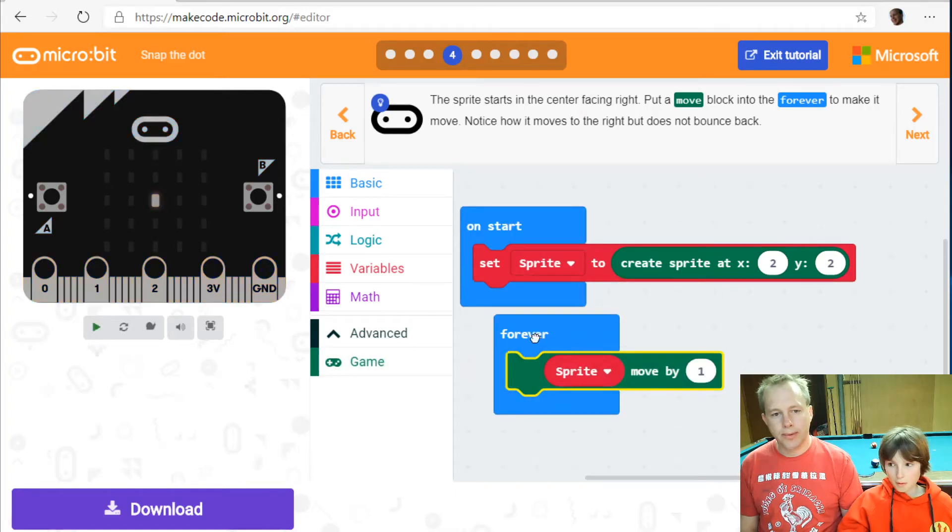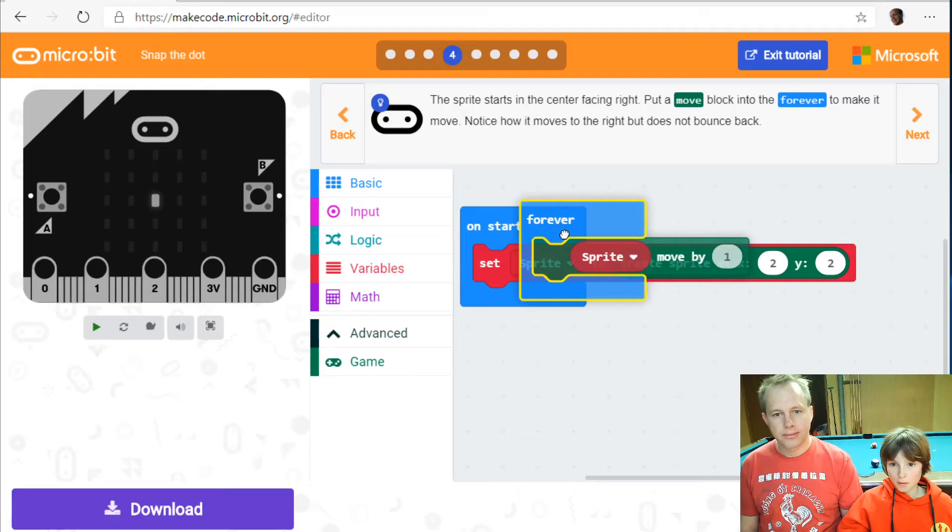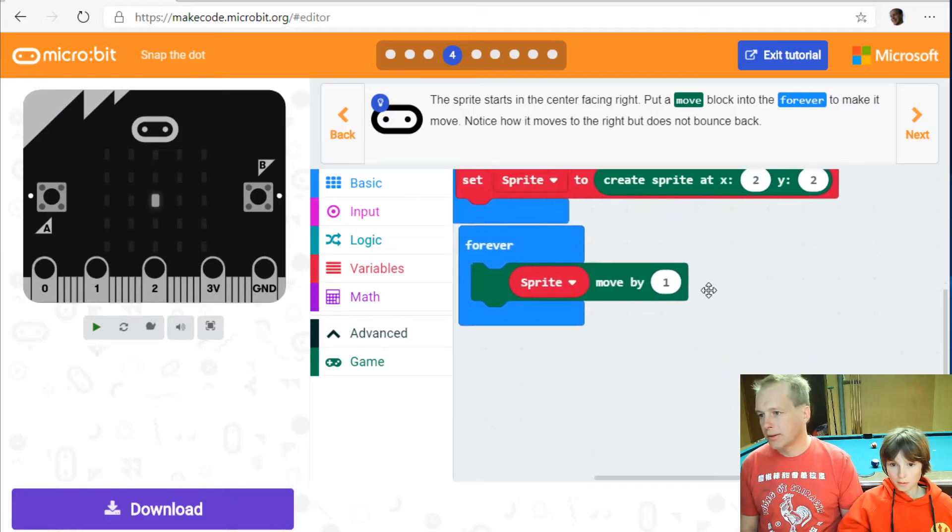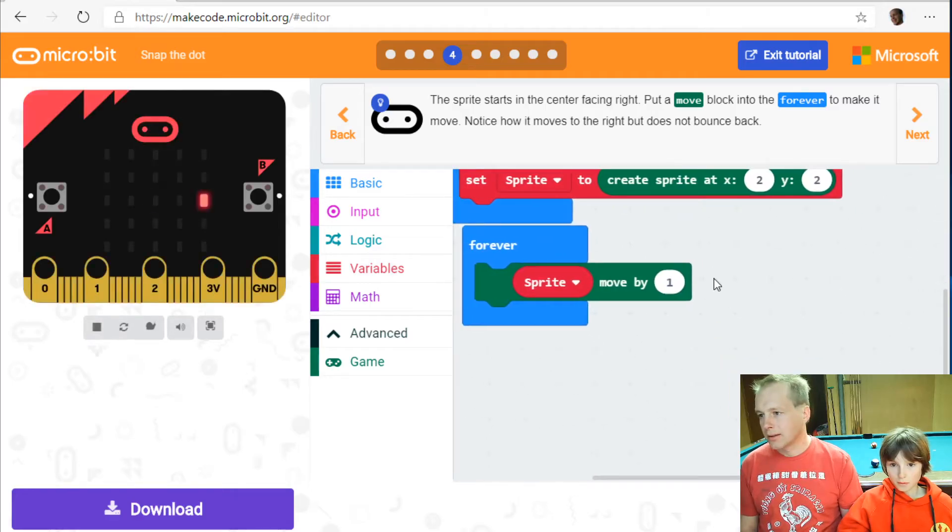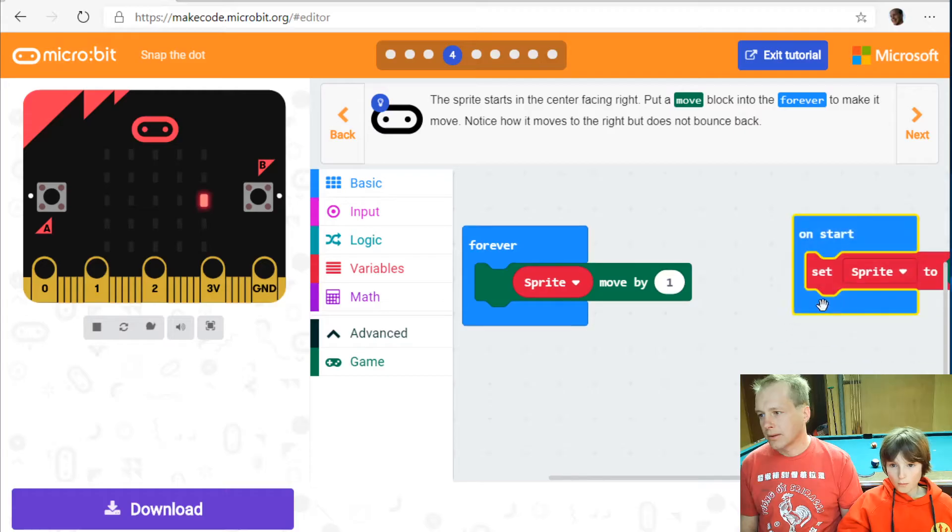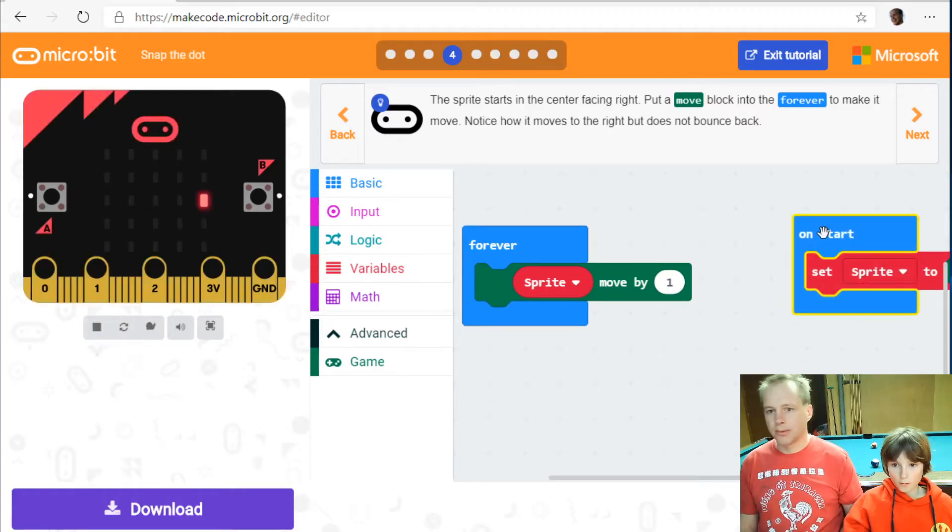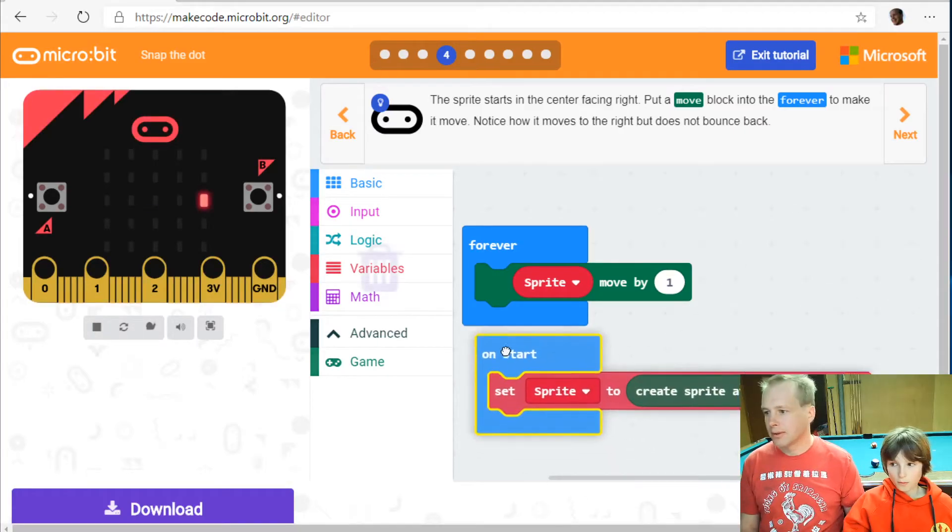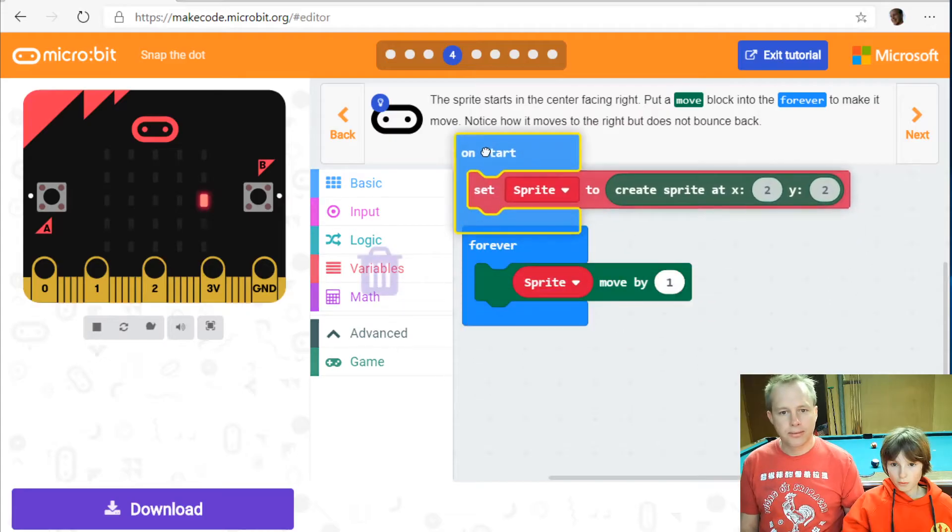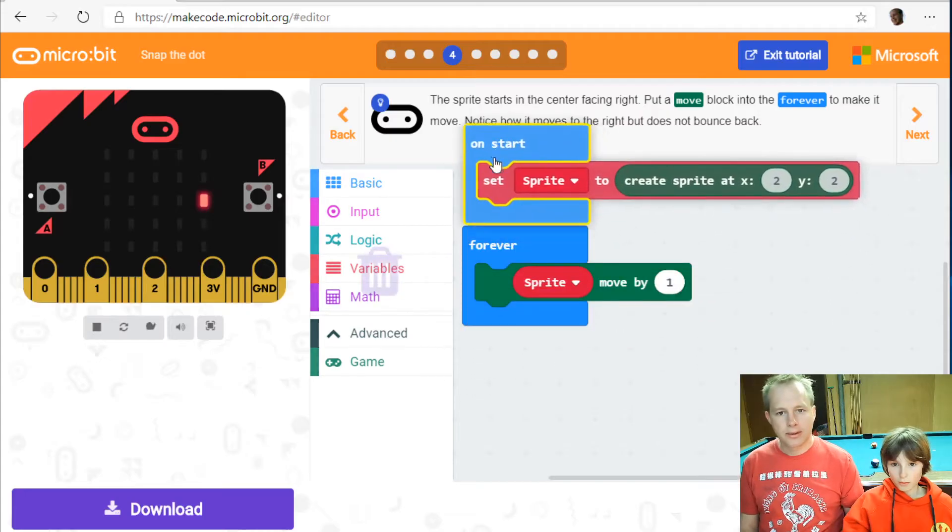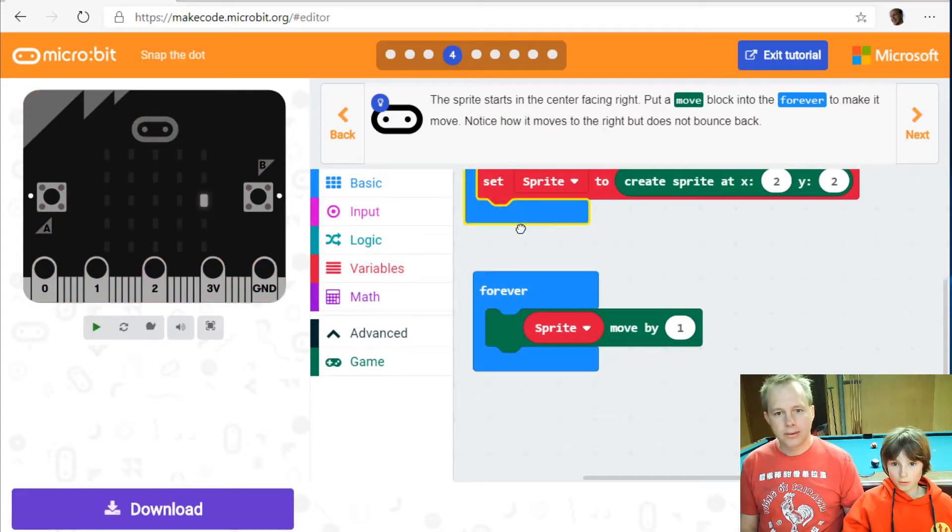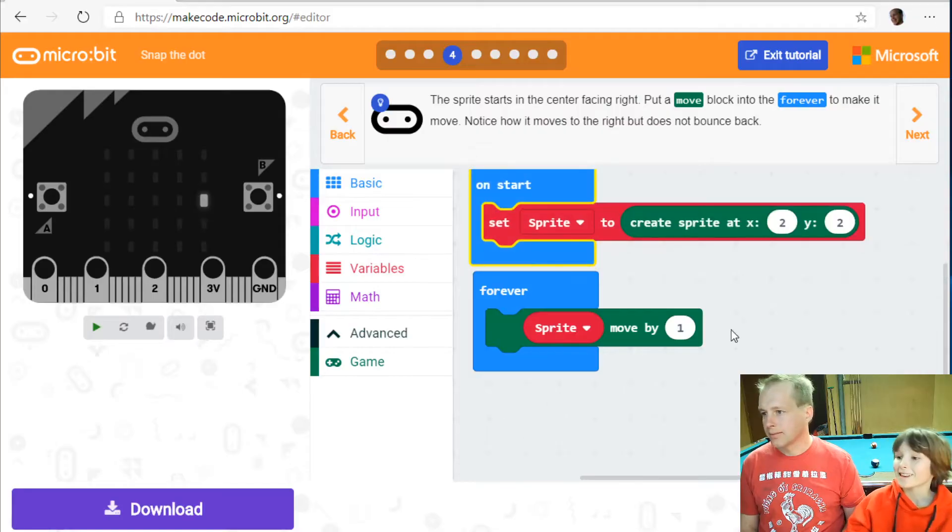And we can move the sprite by one coordinate. Let's put it under. How about we stack them up so we can see them on the video stream. So put on start on top. And yeah. There we go.